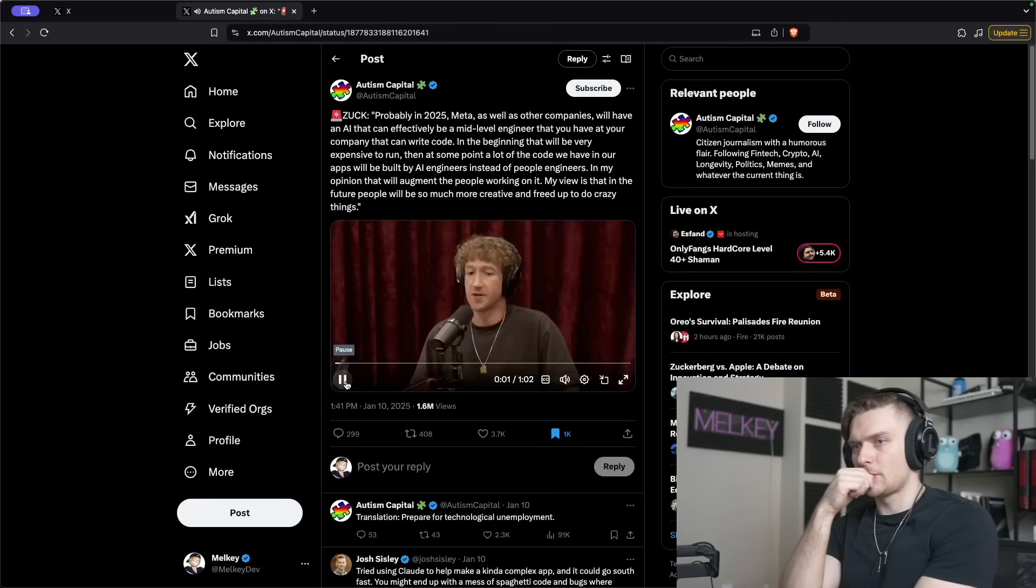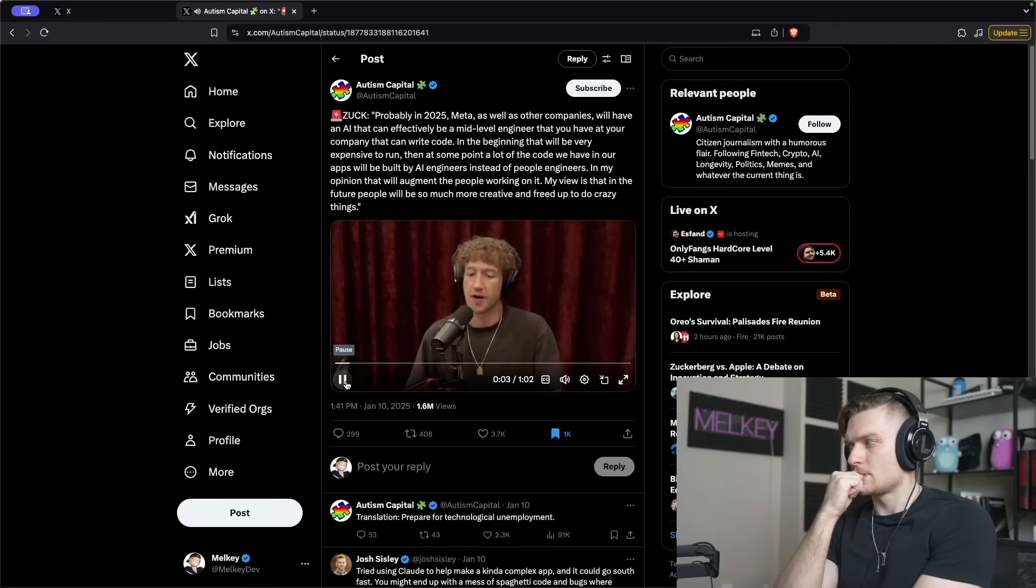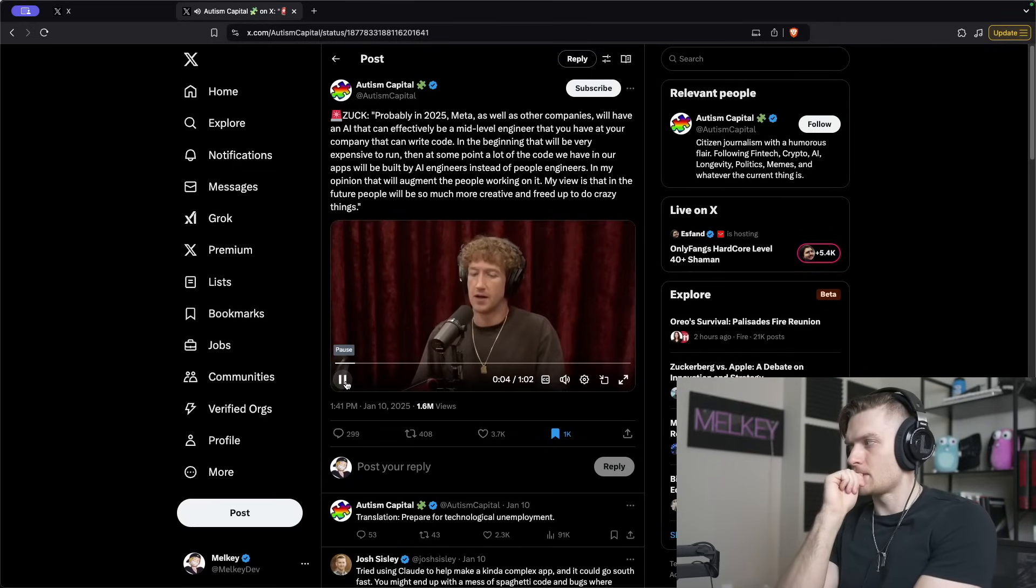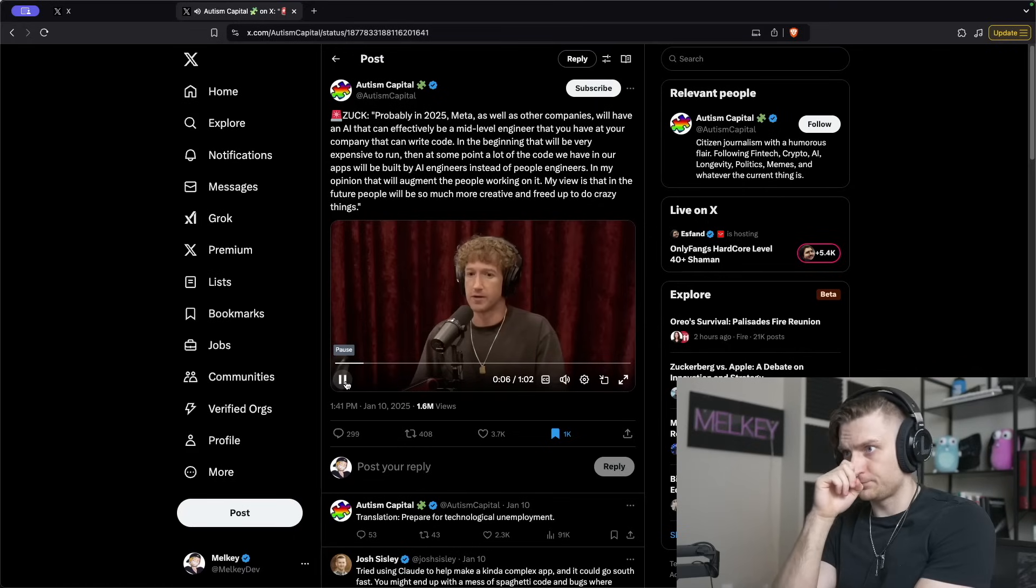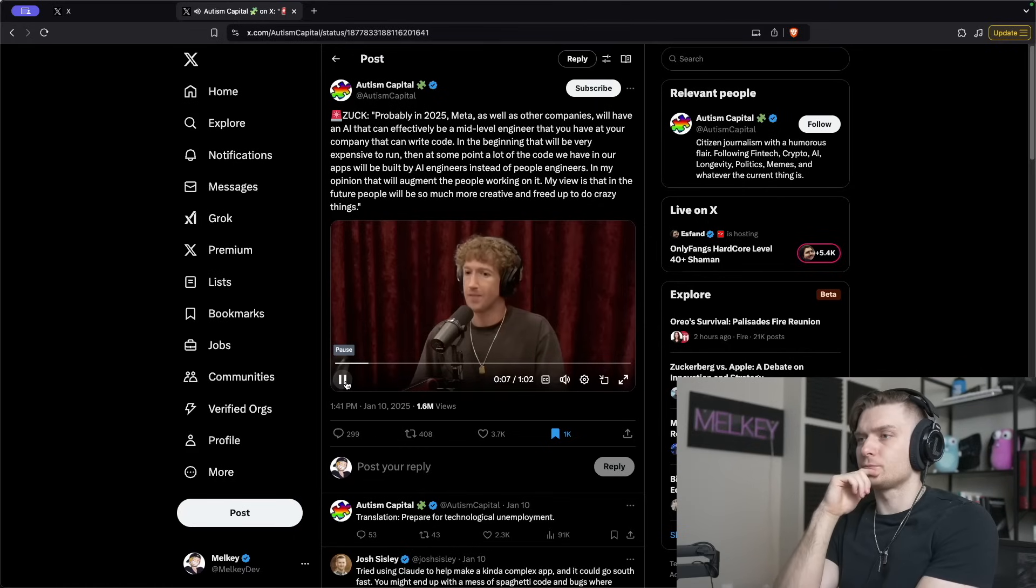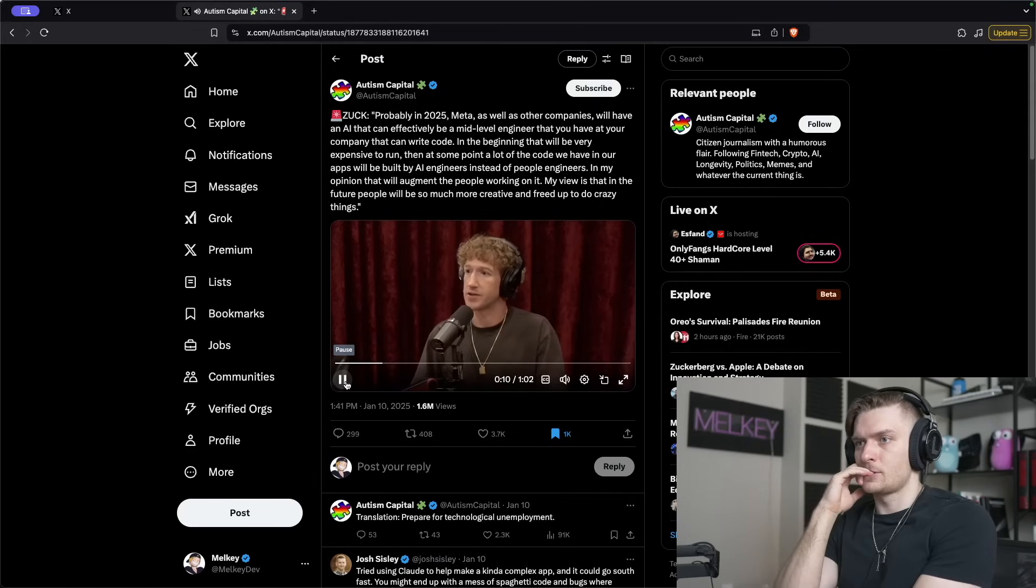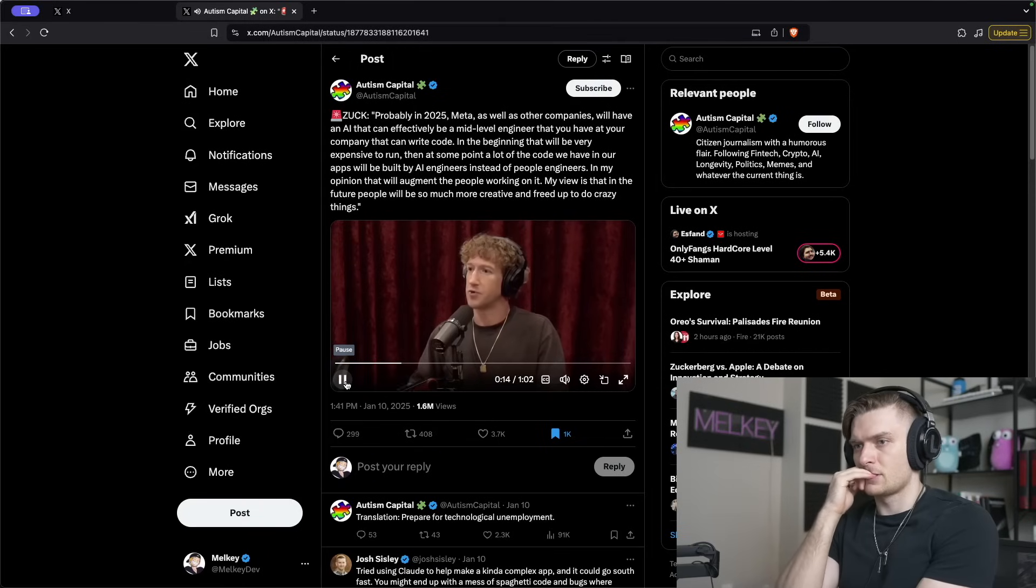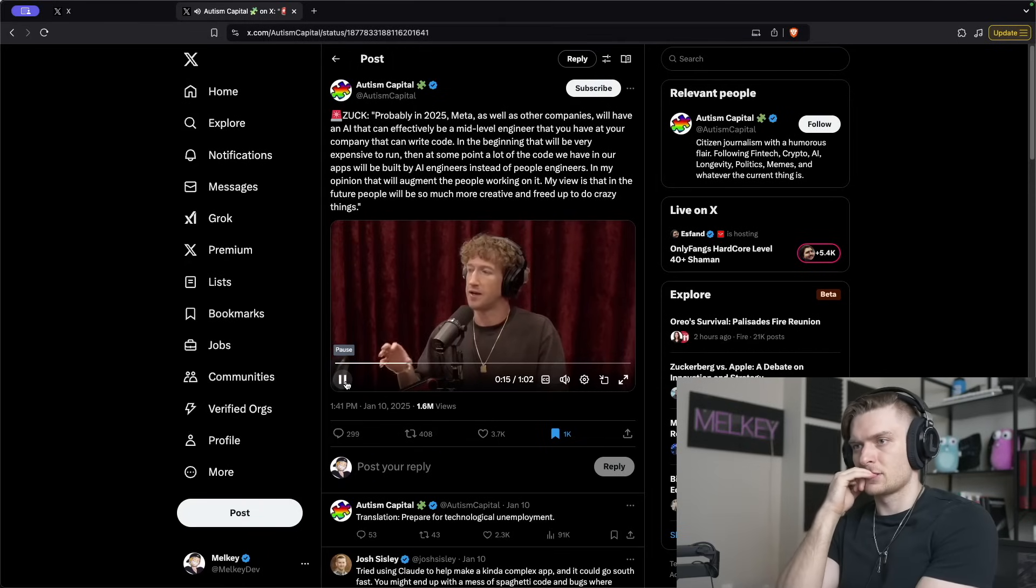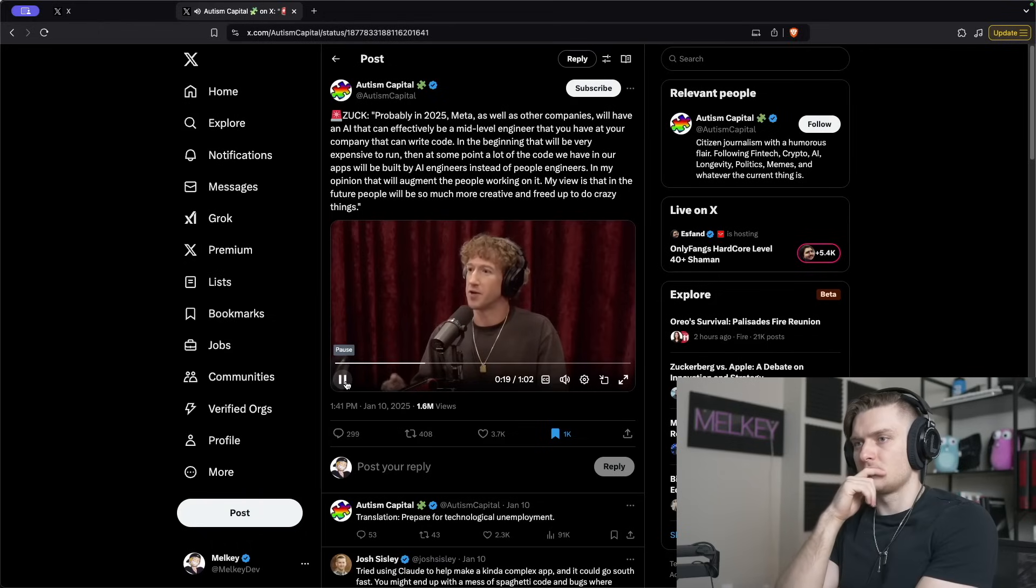I think this year, probably in 2025, we at Meta as well as the other companies that are working on this are going to have an AI that can effectively be a sort of mid-level engineer that you have at your company that can write code.